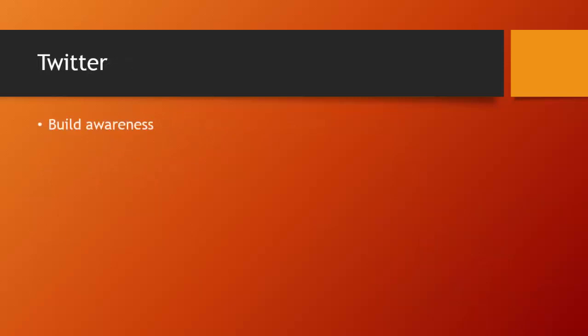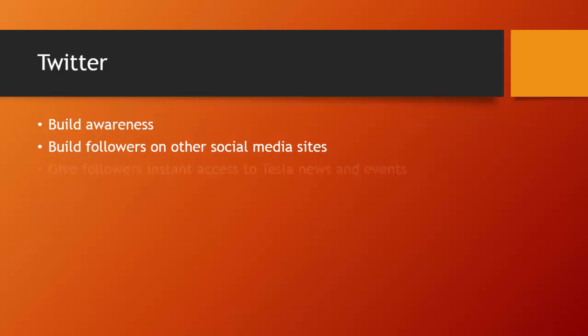Lastly, we want to use Twitter. Twitter is great to build awareness. We can build followers through our other social media sites by encouraging our Twitter followers to follow our Facebook and Instagram pages as well. Twitter is great for instant access to news and events which we can keep up to date.